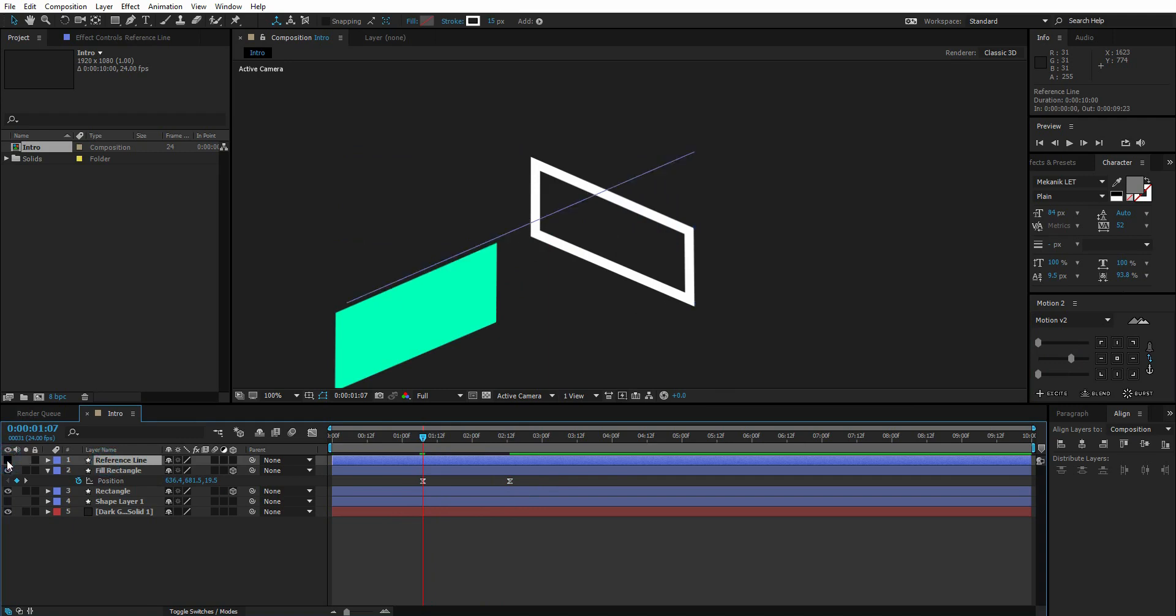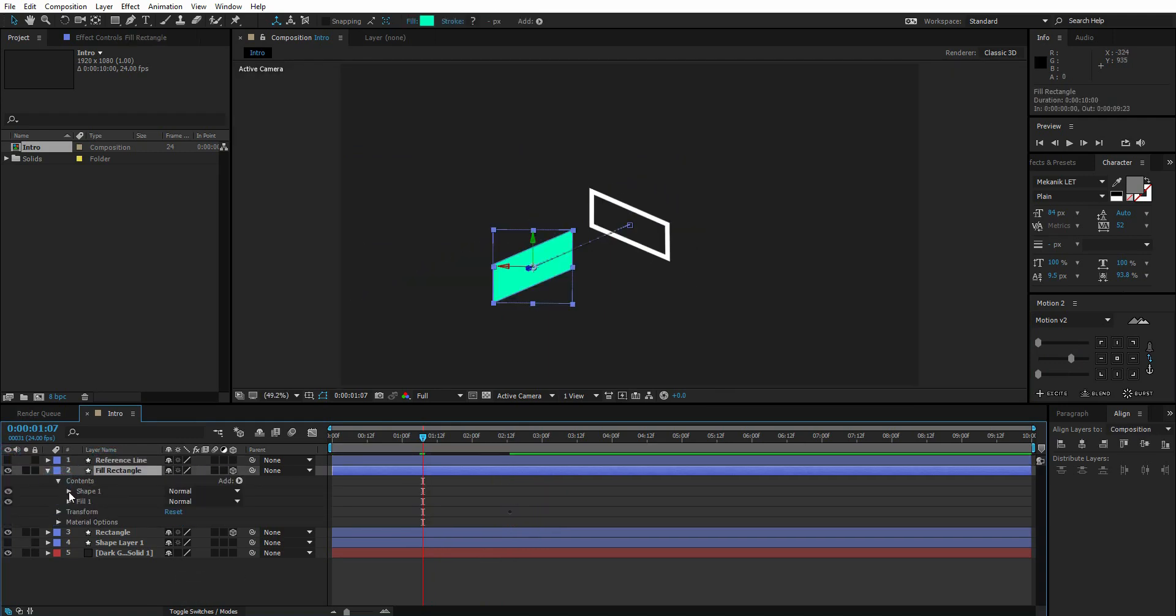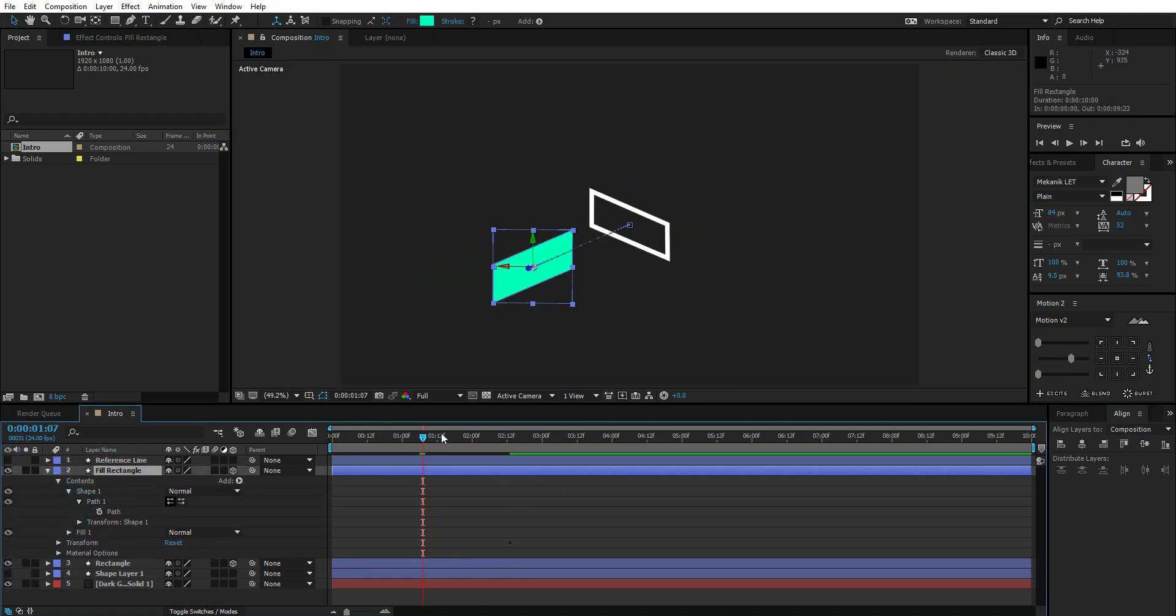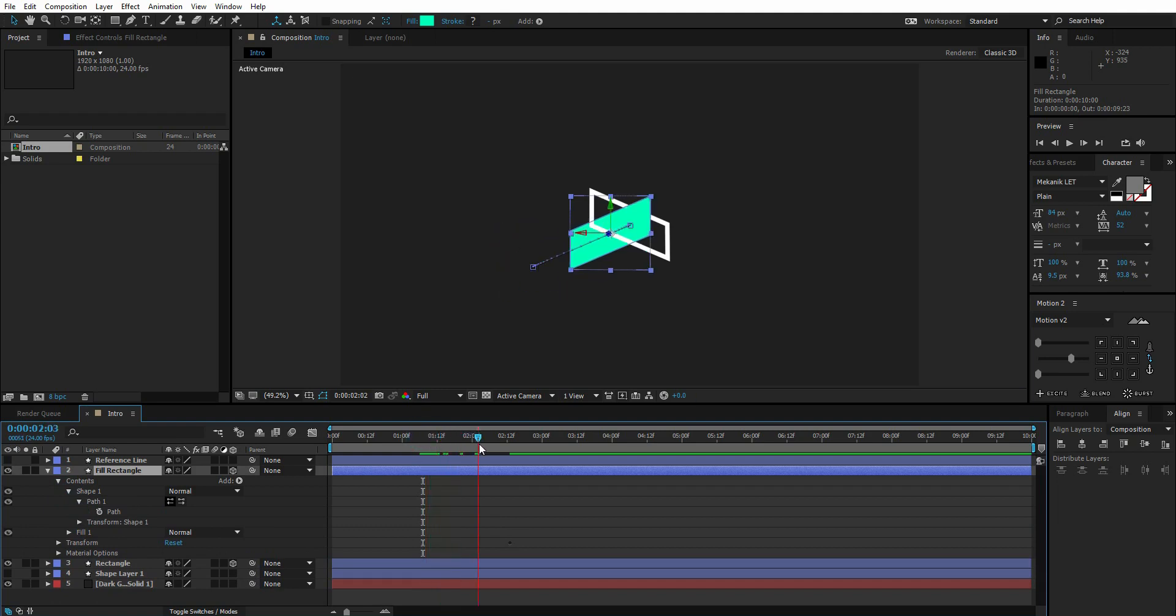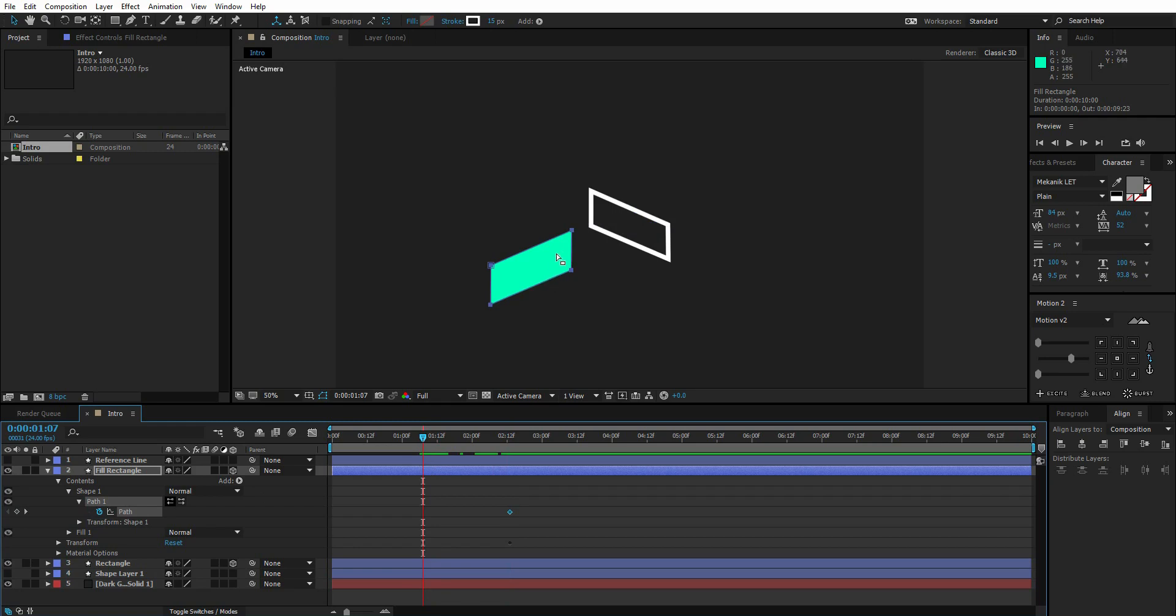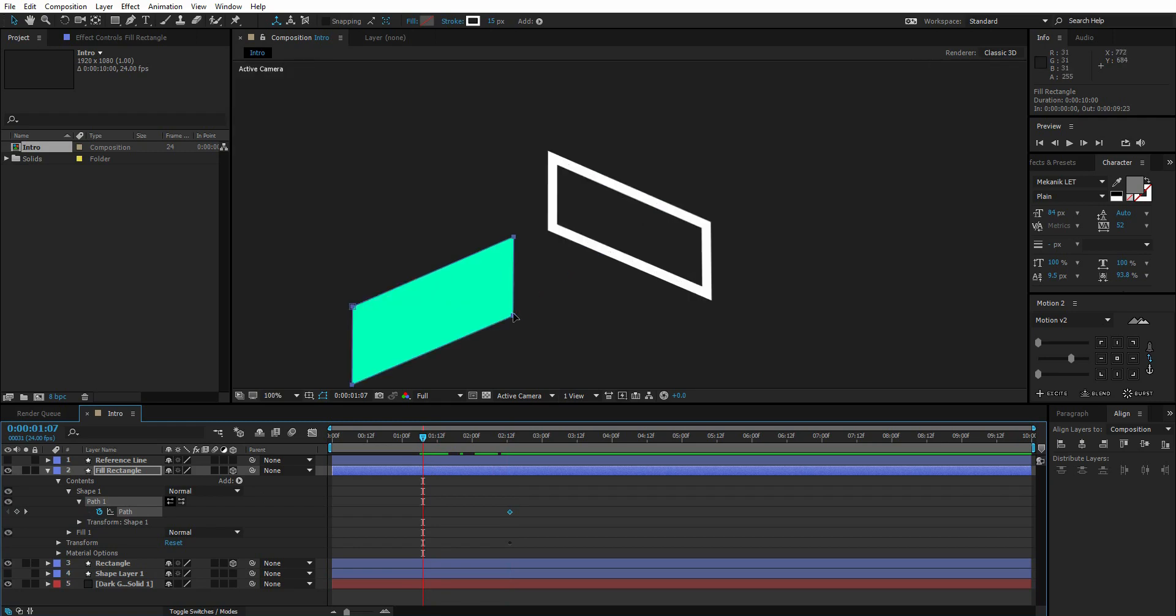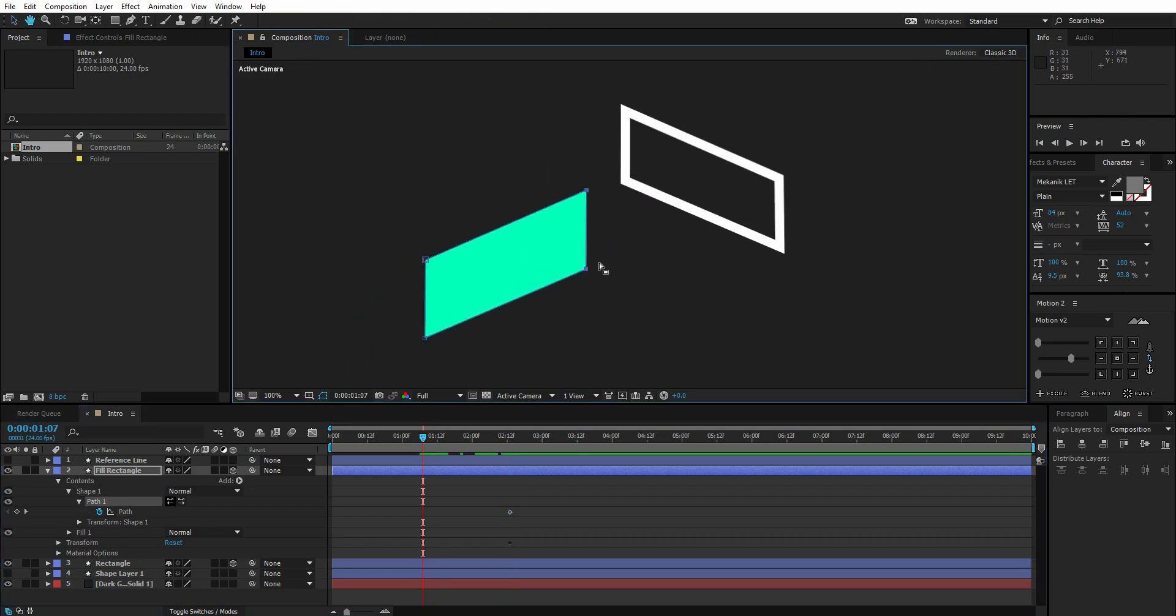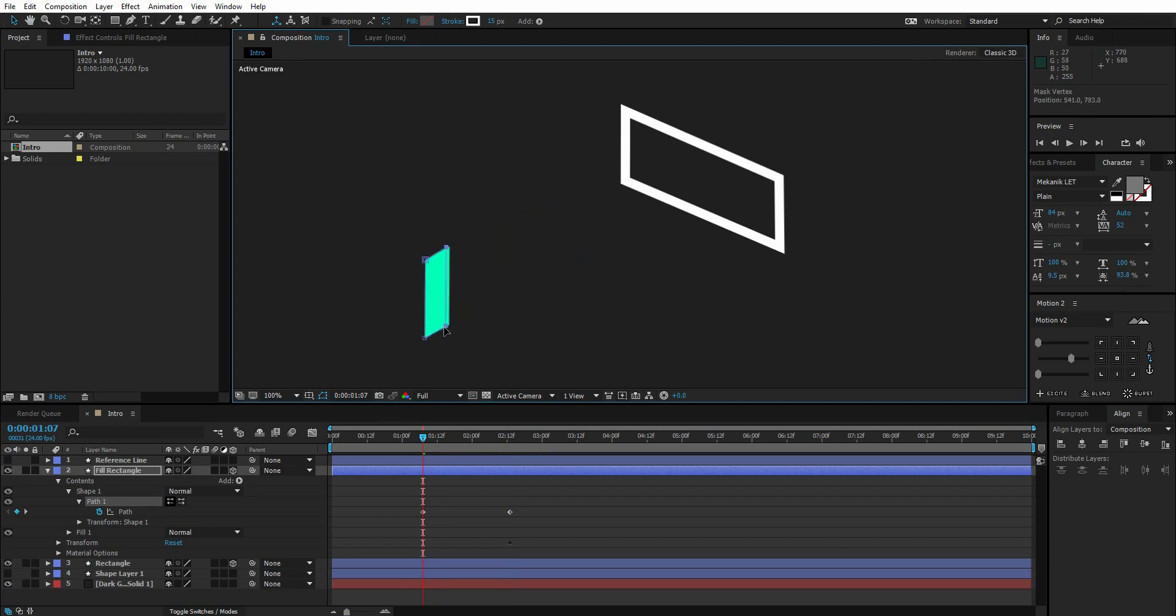Now hide the reference line. Go to fill layer's contents, go to path, go to the last frame of position, and create a keyframe for path right here. Come 30 frames back, select the two right points again, and drag it towards the other two so it's almost invisible. Trim the layer and easy ease the keyframes.